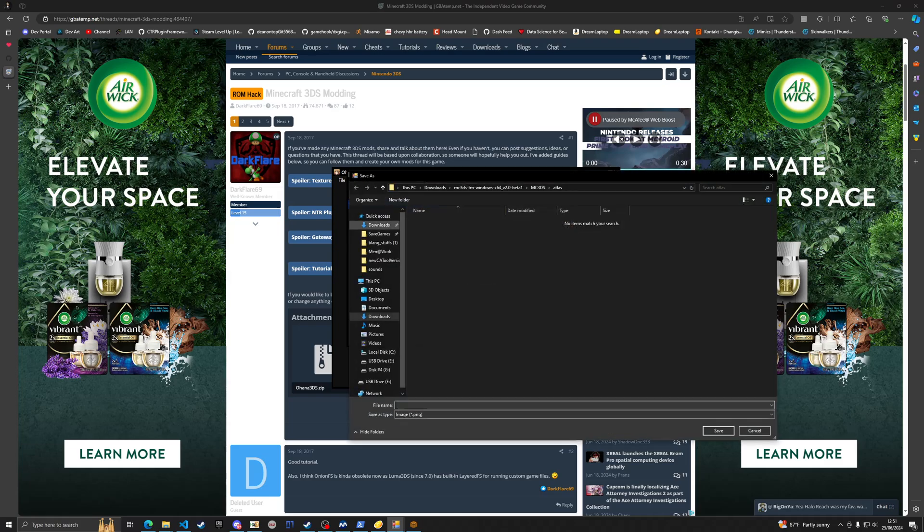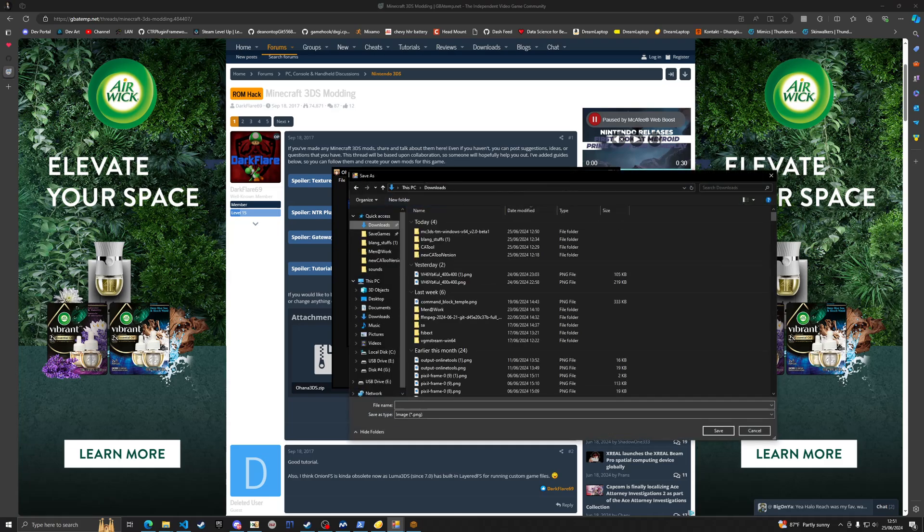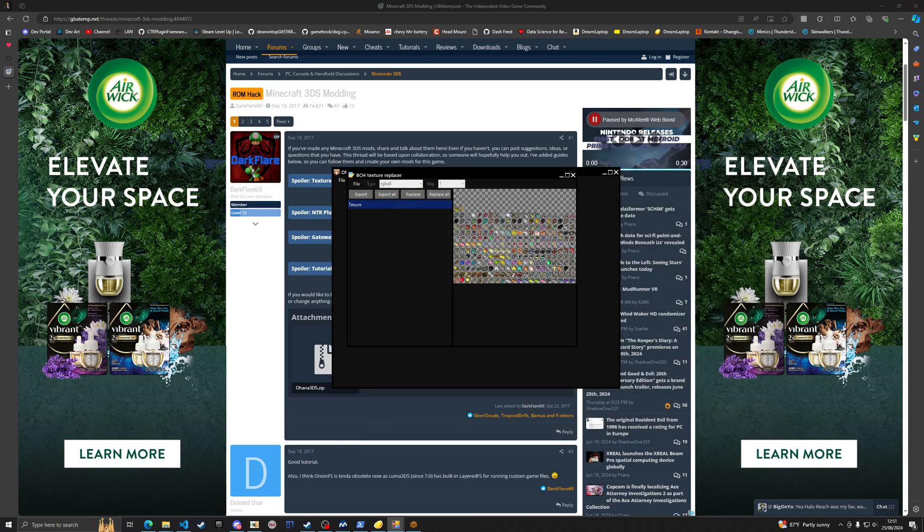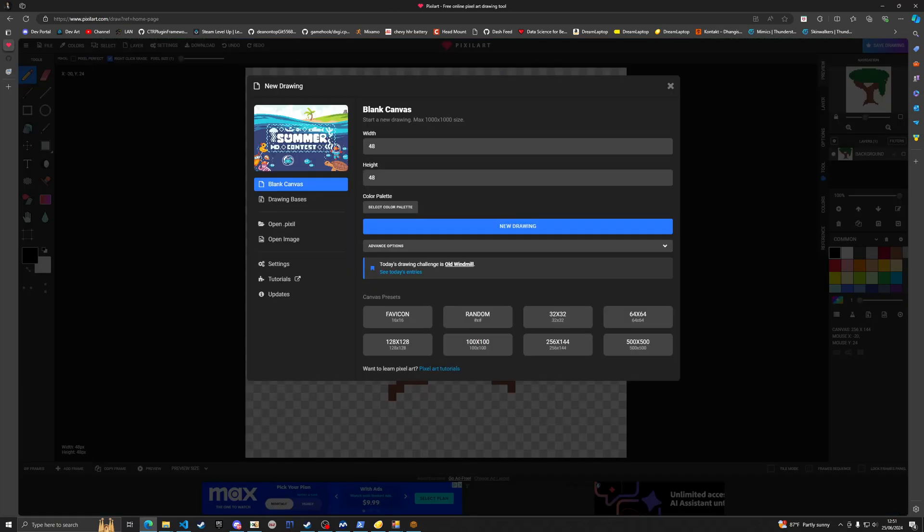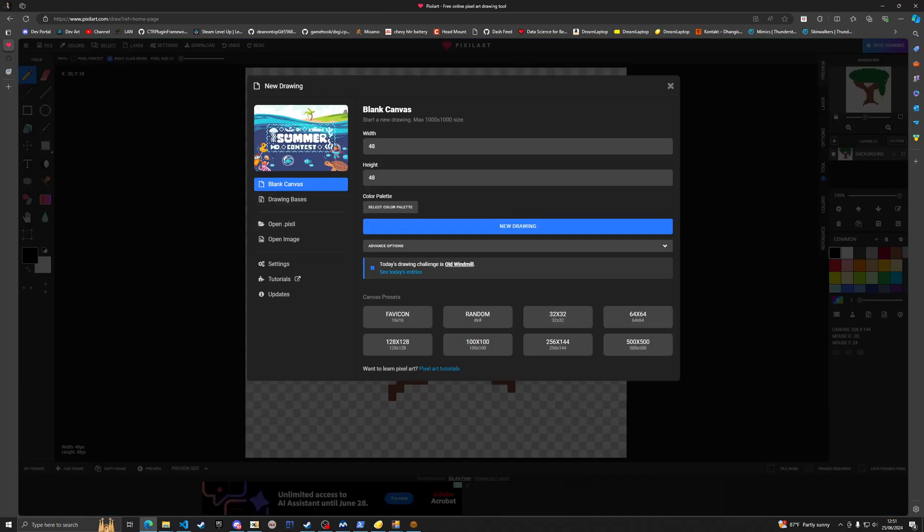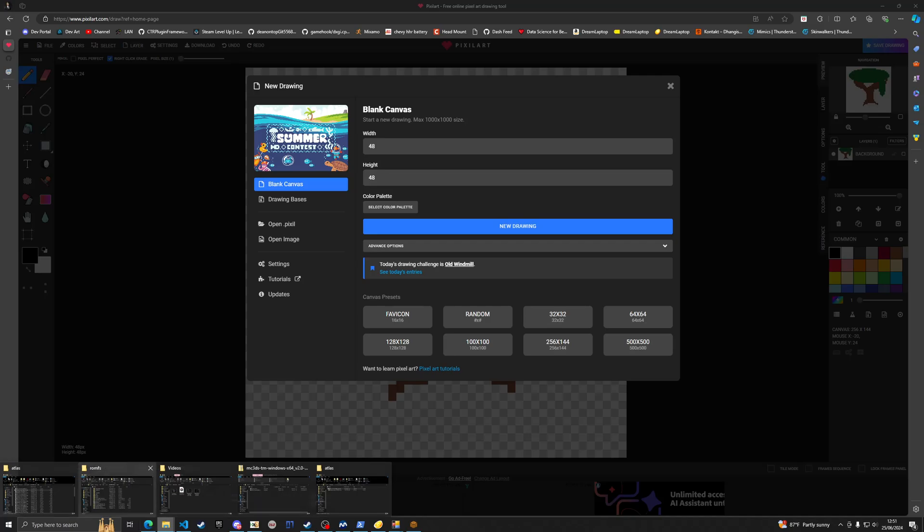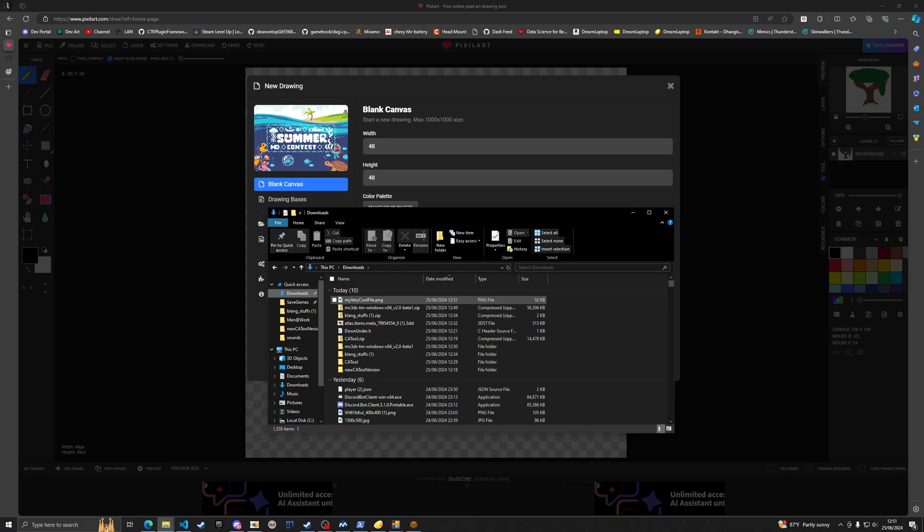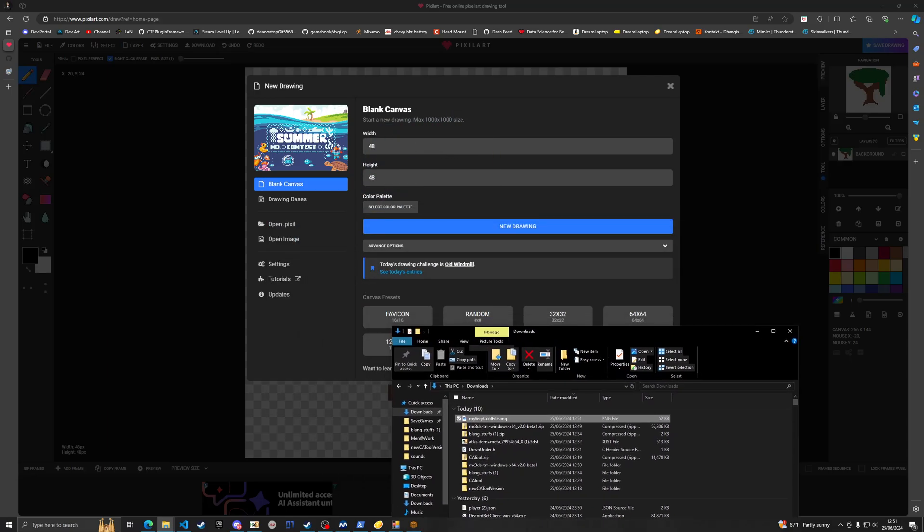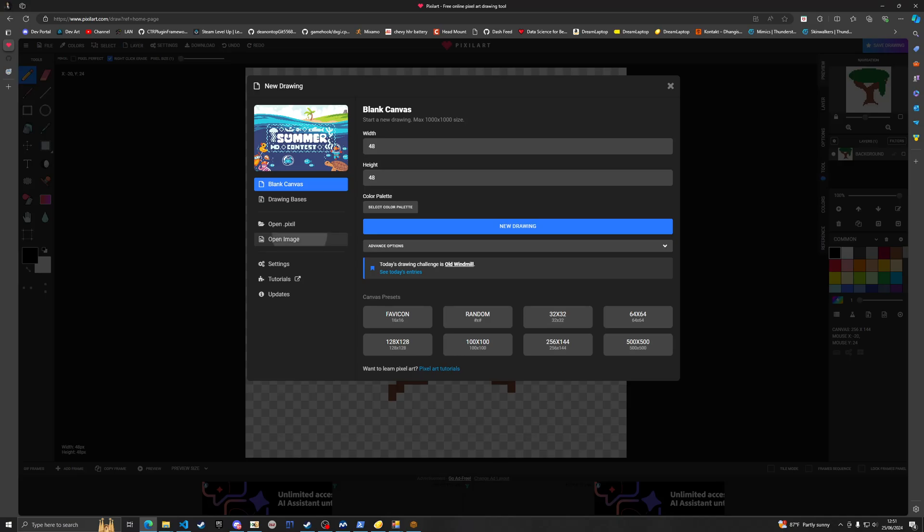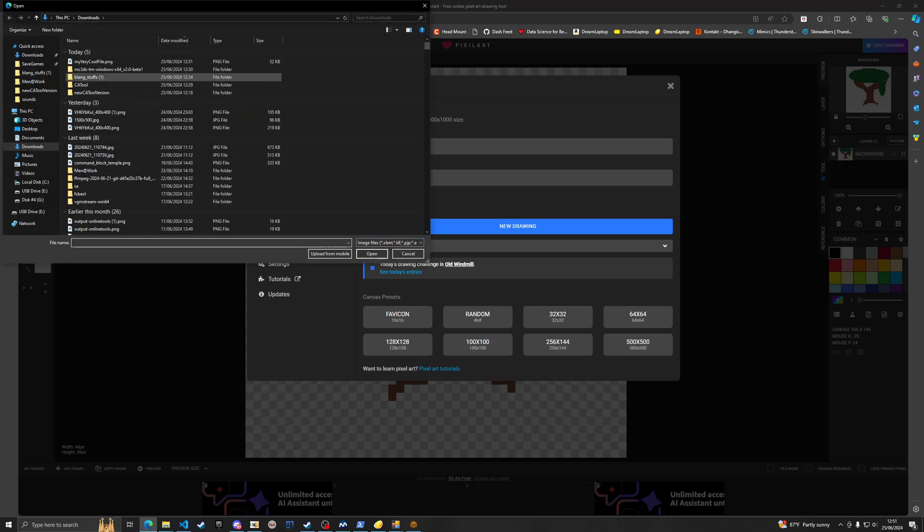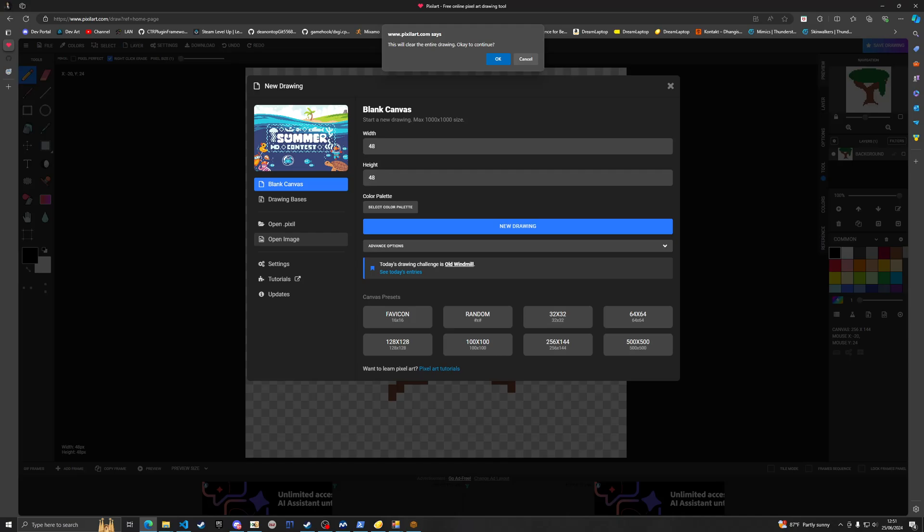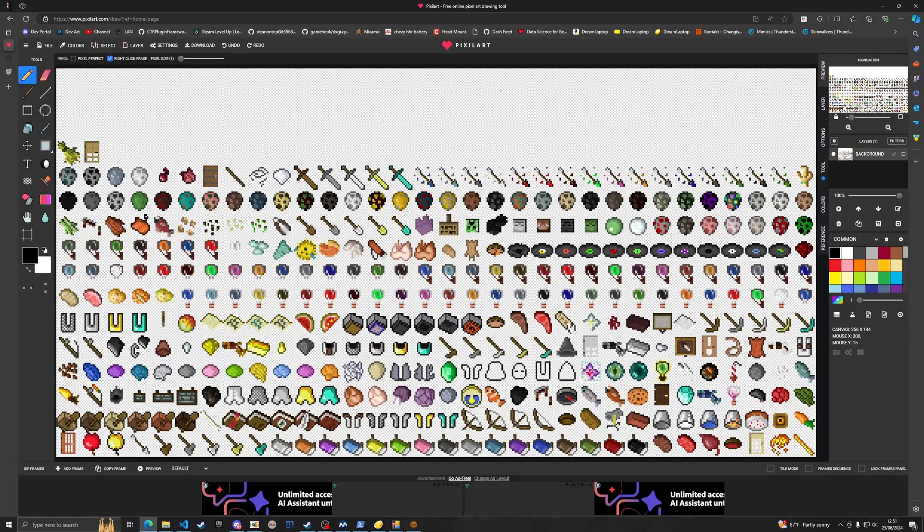I'm going to export this now as my very cool file dot PNG. Go over to pixel art and we can modify textures now. Go back to where you saved that file, you're going to need to go to open image, very cool file, click OK.